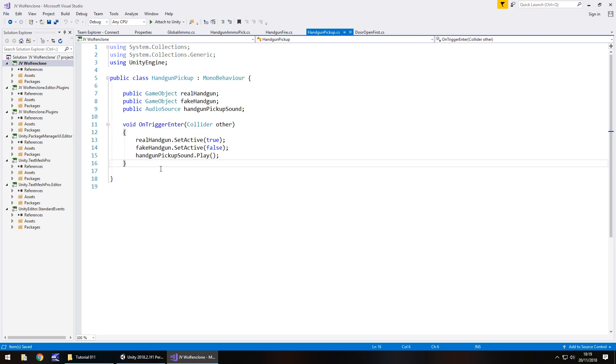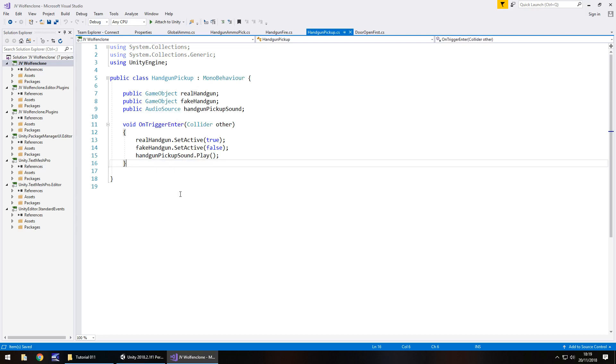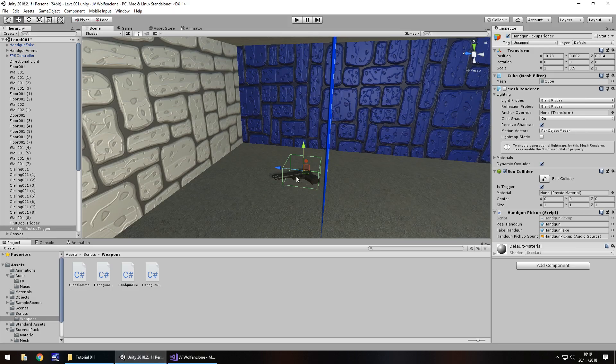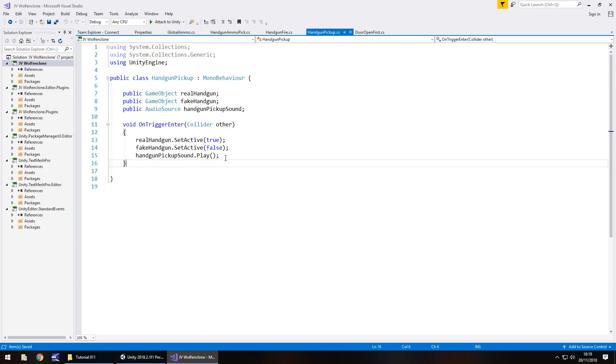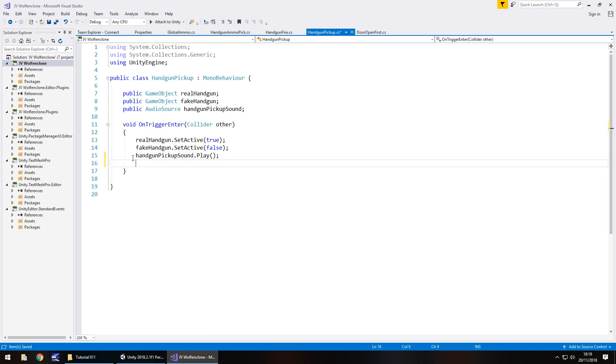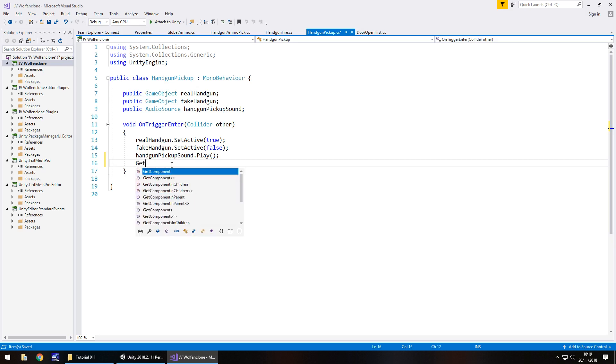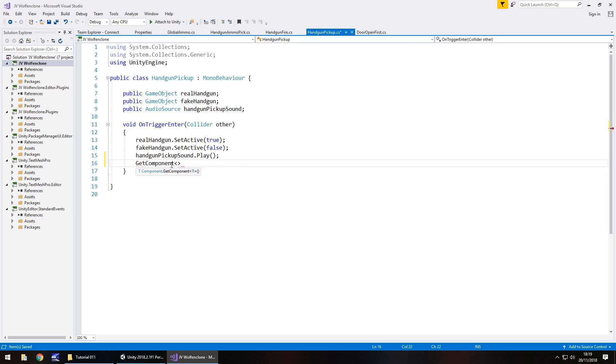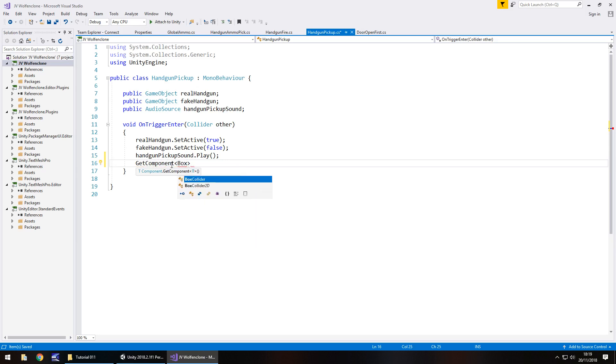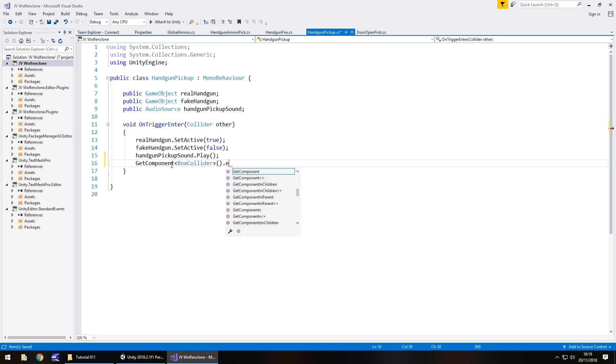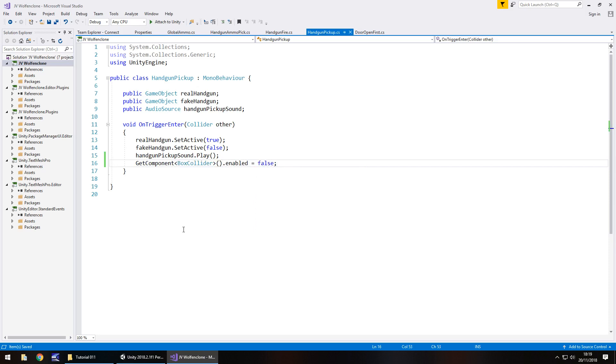So let's go to our handgun pickup script. And what we'll need to do to actually stop this glitch from happening is turn off the box collider or move it somewhere out of view of the scene. I would like to go for the box collider turn off, simply because I think that's the best course of action in this particular scenario. So, as soon as we have played the handgun pickup sound, what we'll need to do is basically say, get component, and in spiky brackets, box collider, open close bracket, dot enabled equals false semicolon, and save.